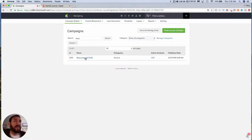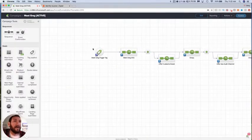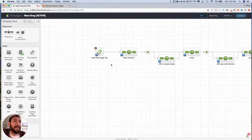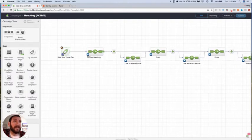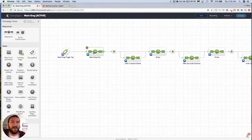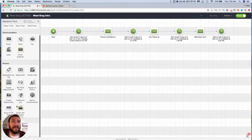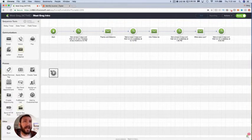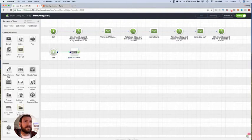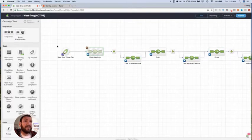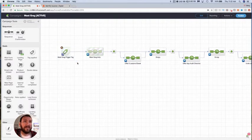Where the tag was previously being applied, well actually the tag was being applied in a number of different campaigns, but it was effectively taking people from other campaigns and launching them into here, which is my like meet Greg sequence, my own version of an indoctrination sequence or welcome sequence. So all I need to do is add an HTTP post at the very beginning of this because I was using the application of this tag to fire this zap.